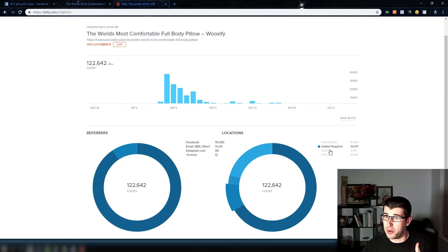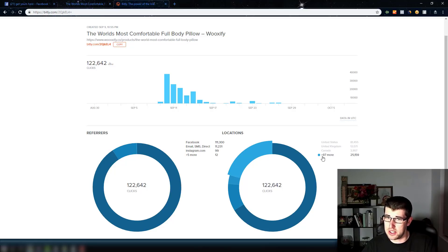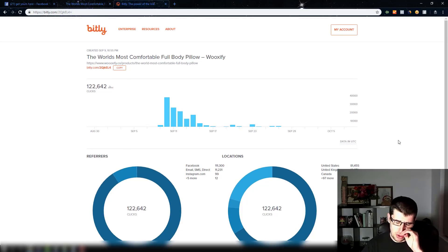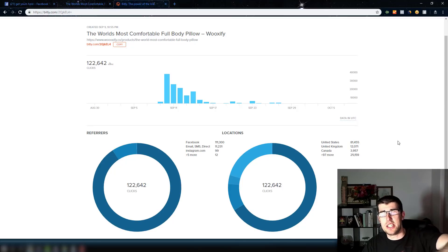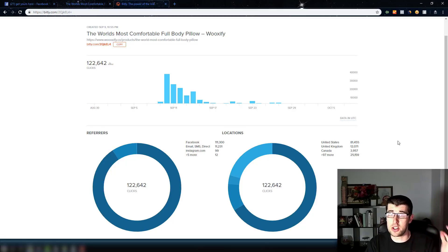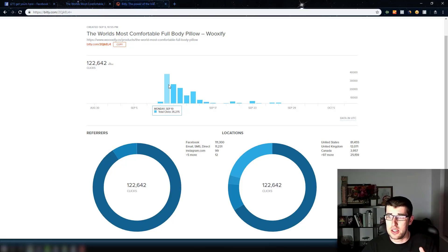You can also see the top referring countries — straightaway you can see the United States, UK, Canada, and 97 more. You can't click it, which is annoying — I think you have to have a Pro account. But I should add that in order to see this, you just need to make a free bit.ly account, connect to Facebook — takes five seconds — and you can see this info.